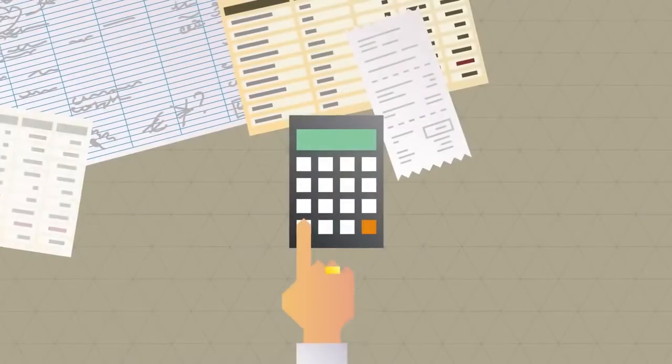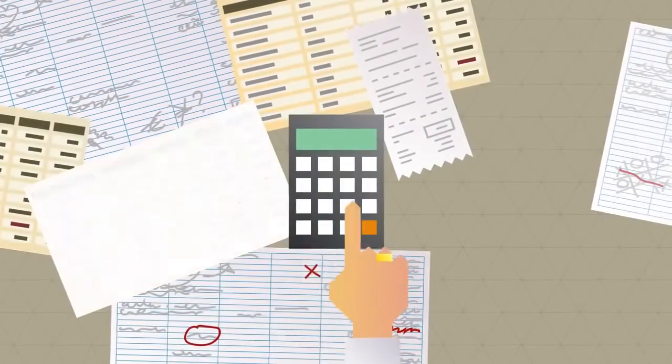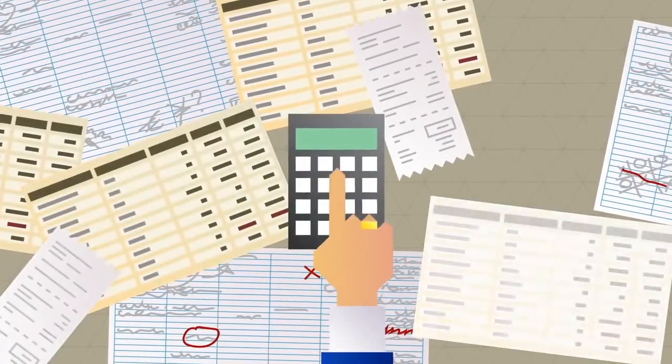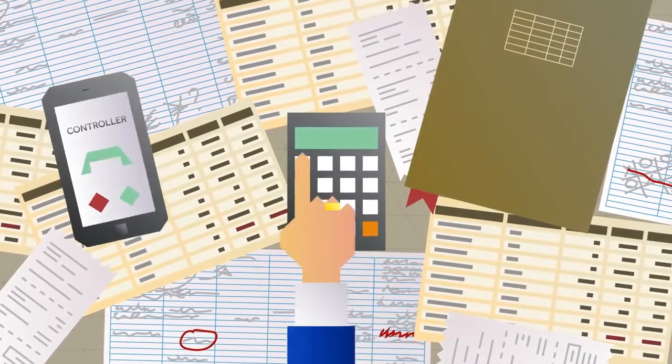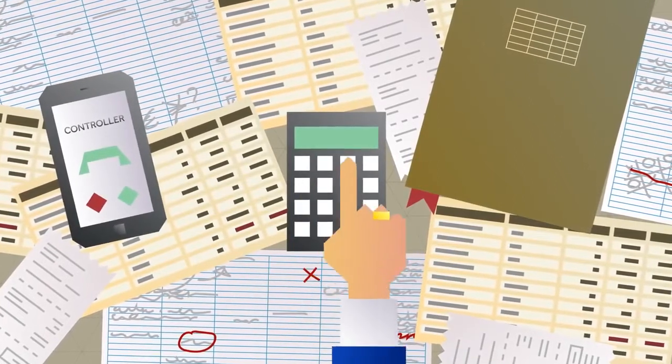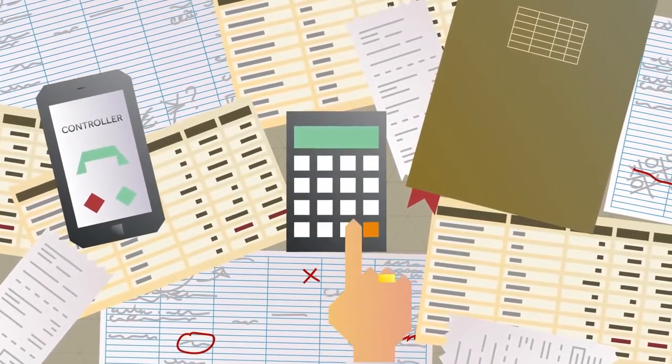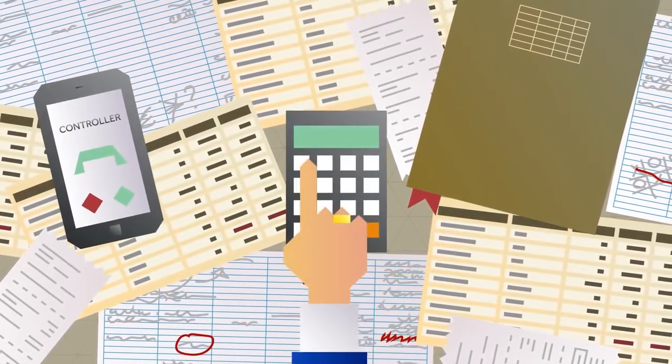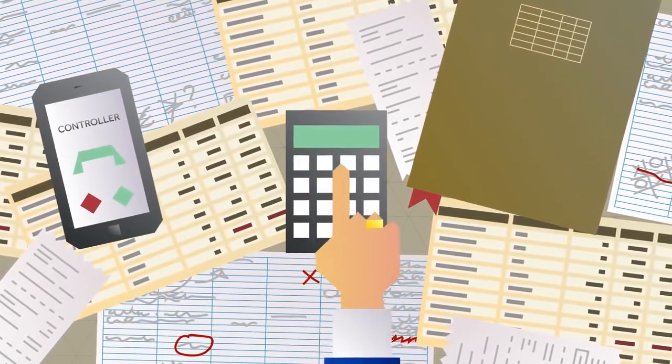Automating such matters leads to a considerable decrease in bureaucracy, which saves accountants, controllers, and the organization in general an incredible amount of time.